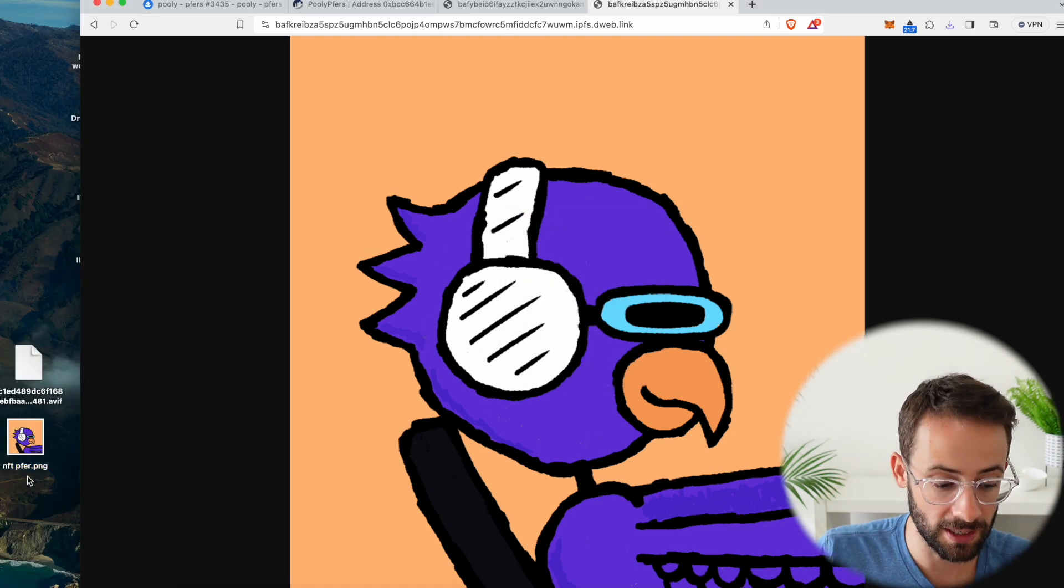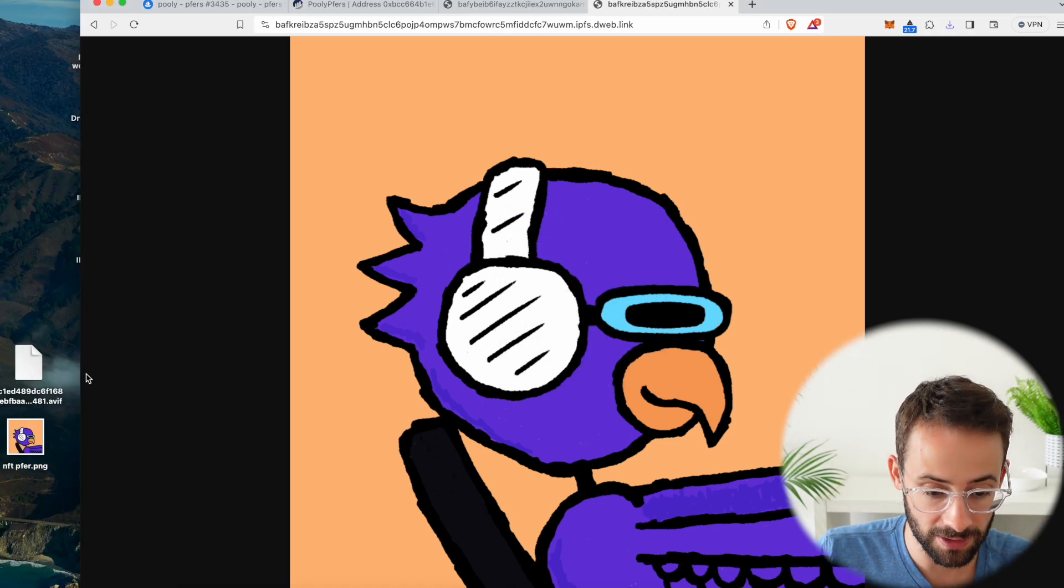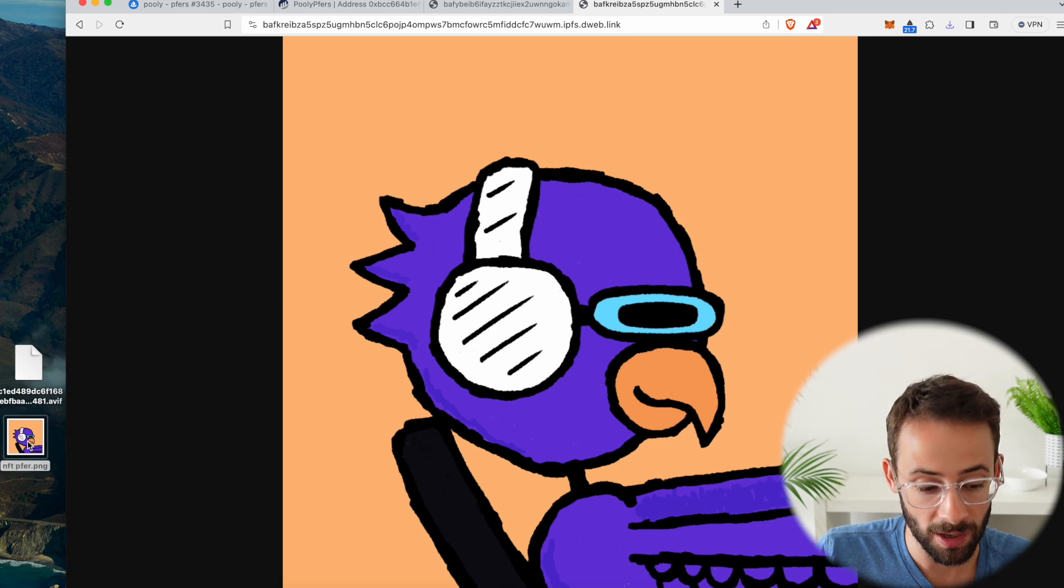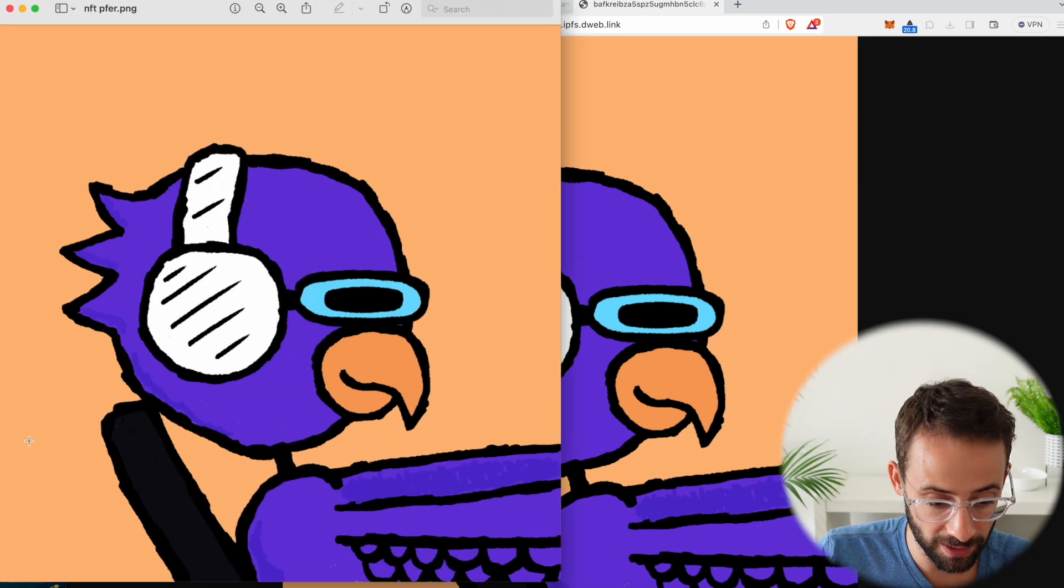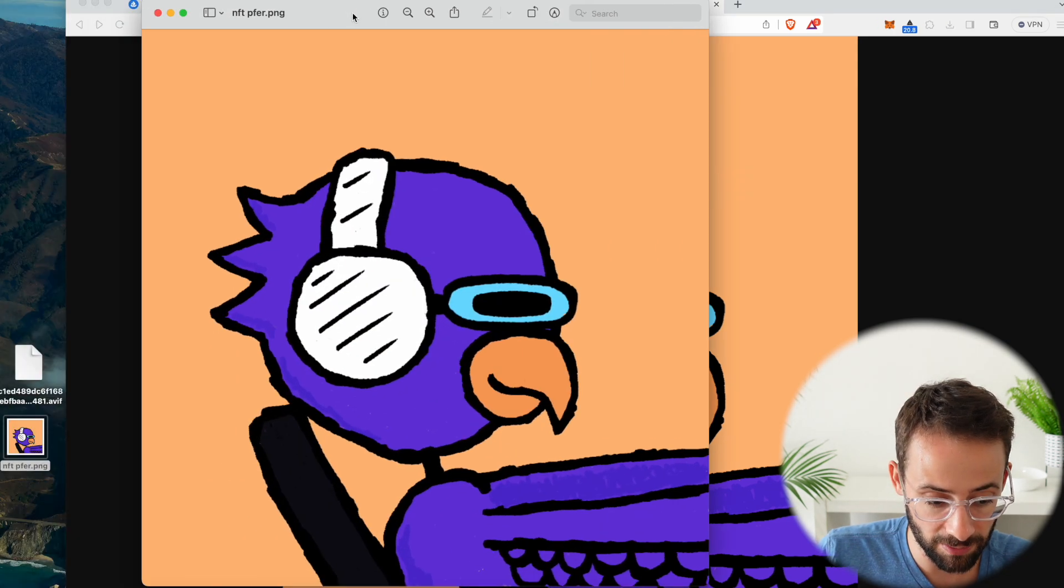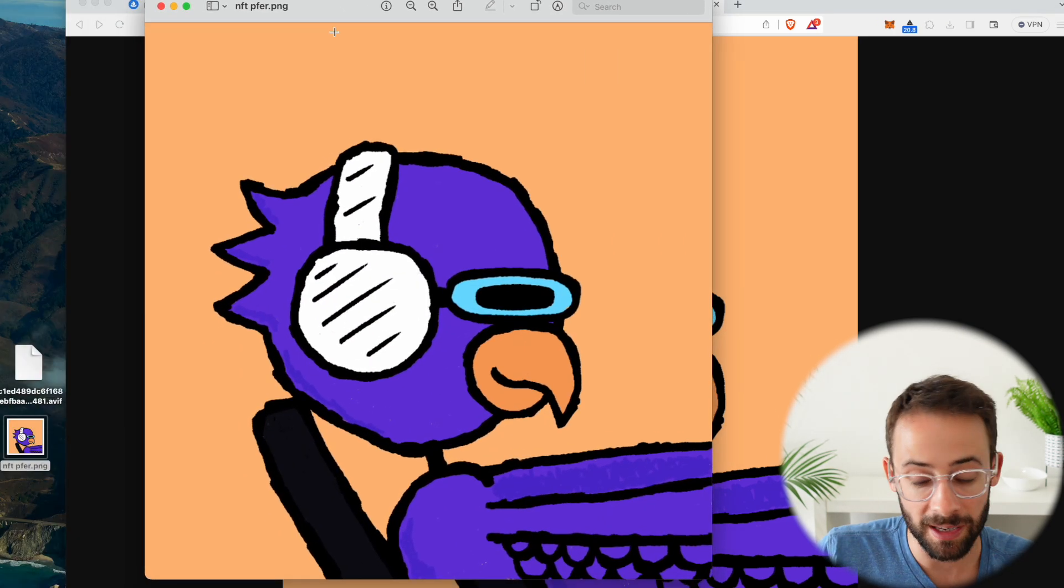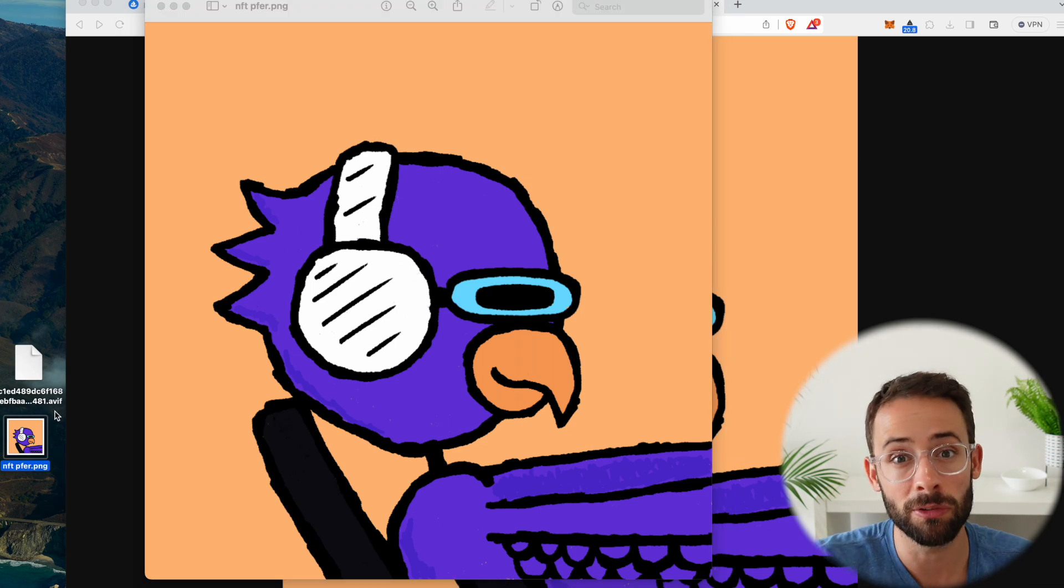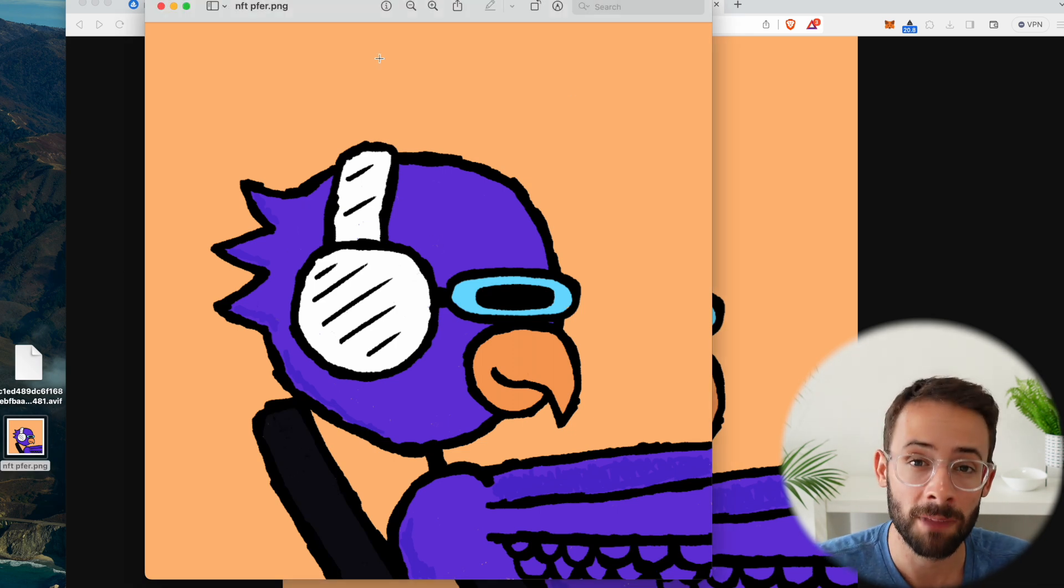And so here you can see, I now have this image saved on my computer as a JPEG instead of a .avf file in a high resolution version. So hopefully you found this useful and have yourself a great day.